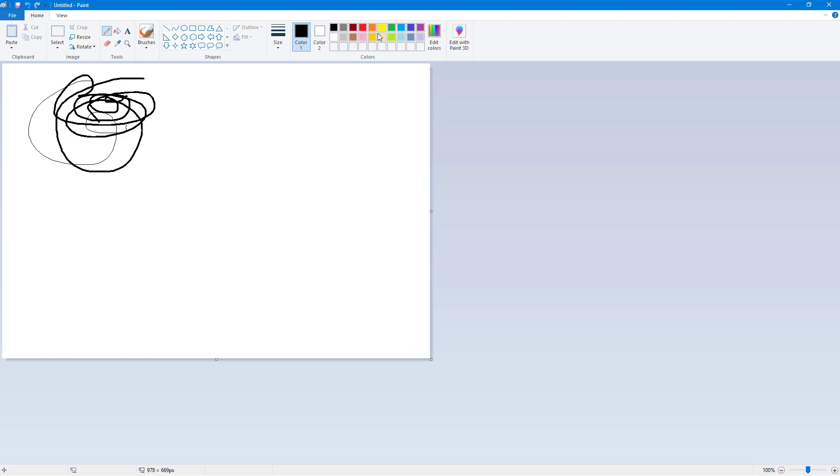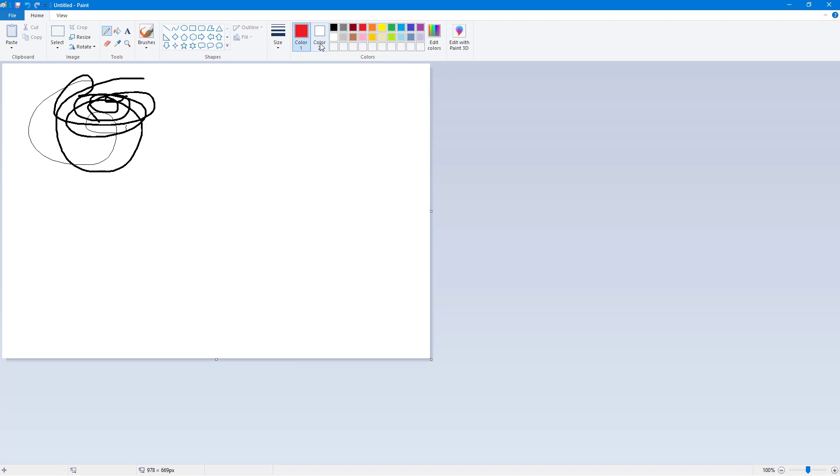Color two is the background color and color one is the main color. This is something you use with other tools, but we're going to work with color one in this video.